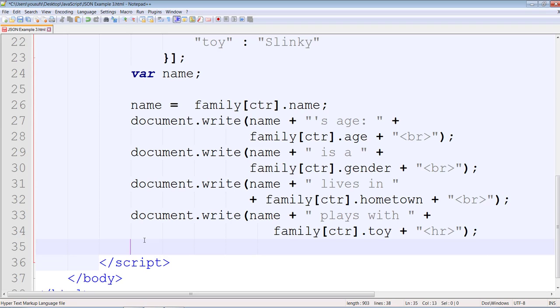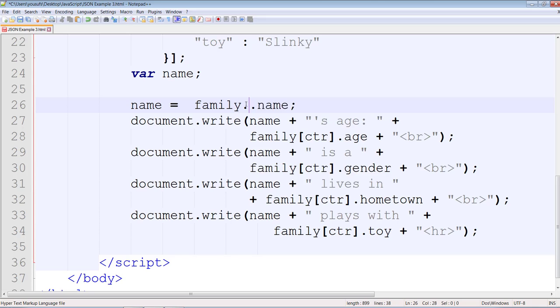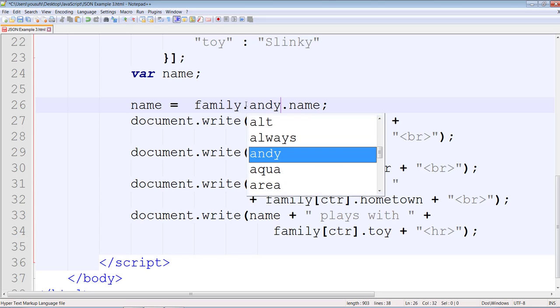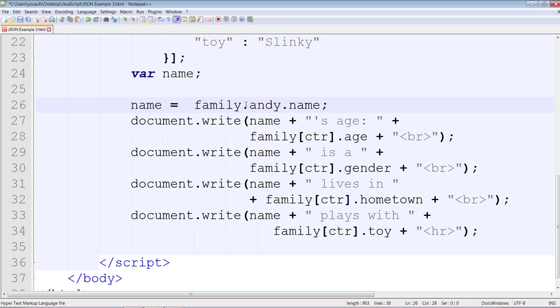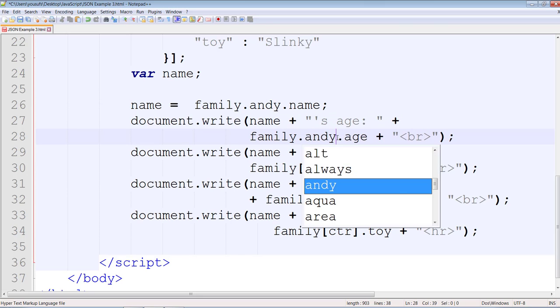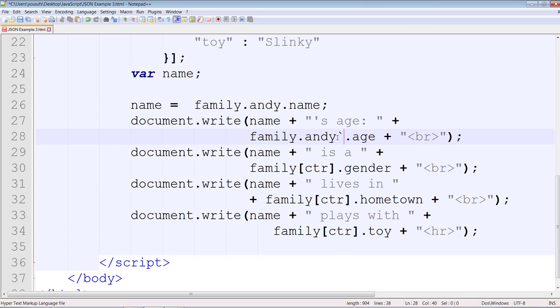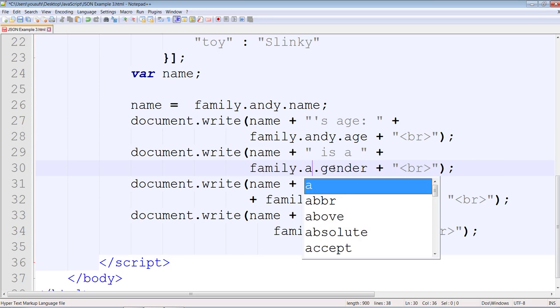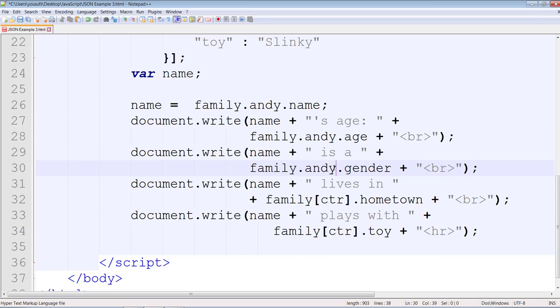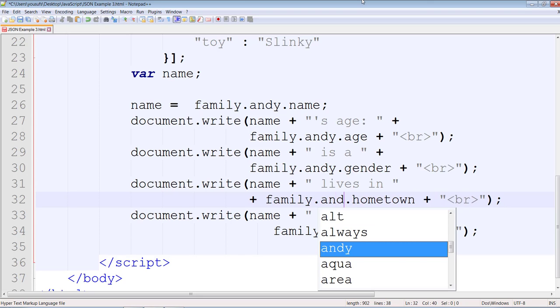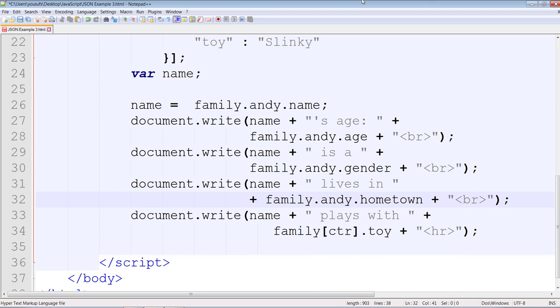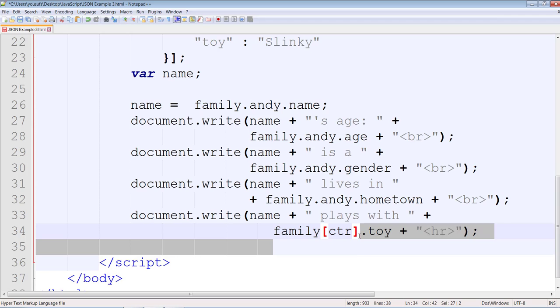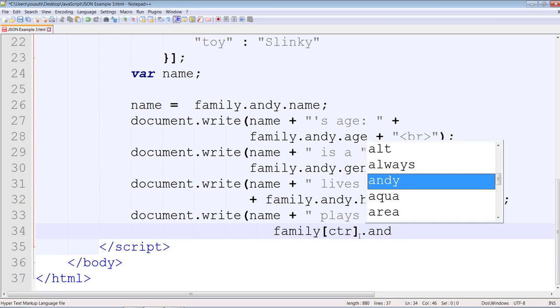Instead of saying family ctr dot name, I will rather say family dot Andy dot name, family dot Andy dot age, family dot Andy dot gender, family dot Andy dot hometown, and family dot Andy dot toy.